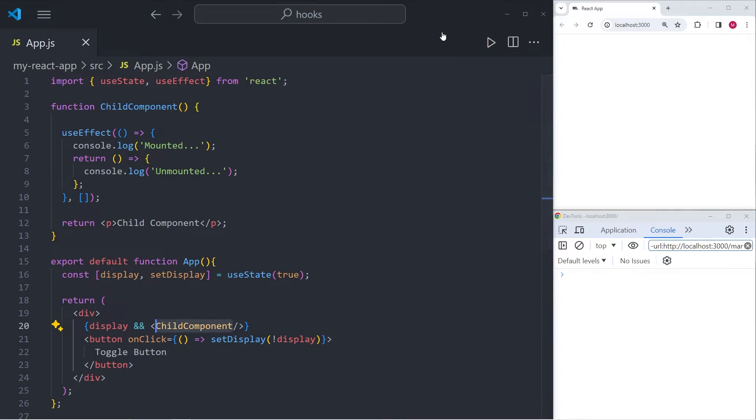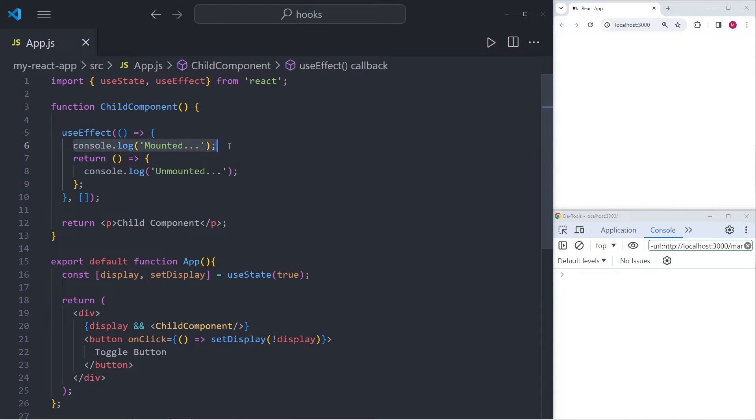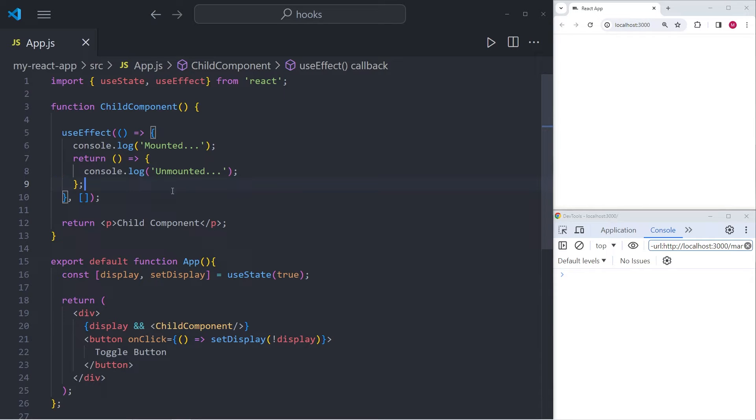So I've gone ahead and made a couple of changes. And in the code now, you can see a child component, which is where the useEffect lives. So whenever we mount or unmount this component, we will see the corresponding console log of mounted and unmounted.